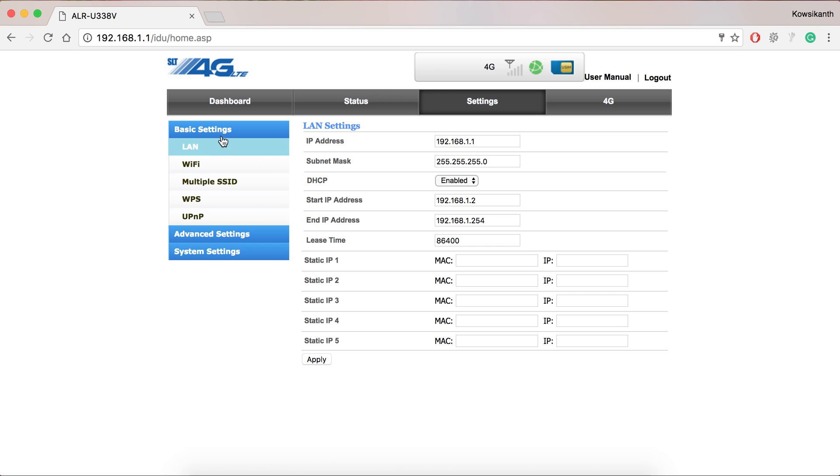In the settings there are the basic settings, advanced settings and system settings. So we have to go to basic settings and then Wi-Fi.